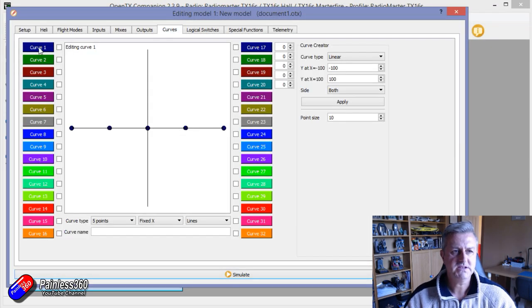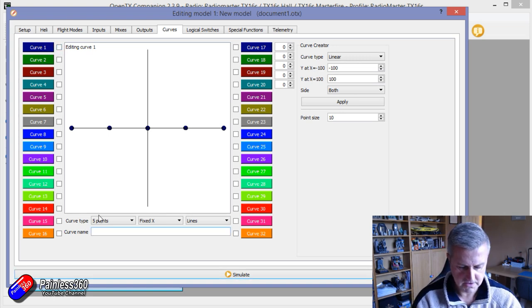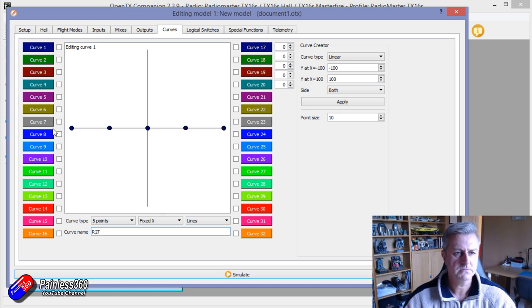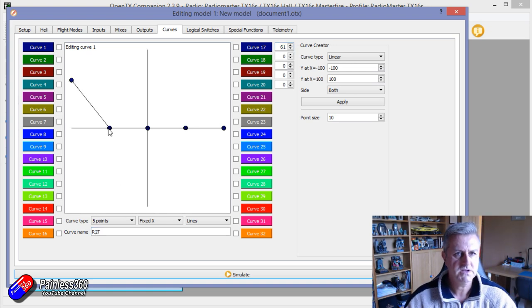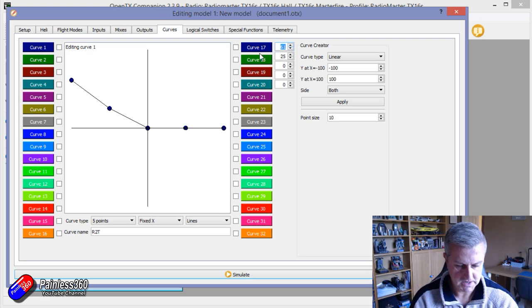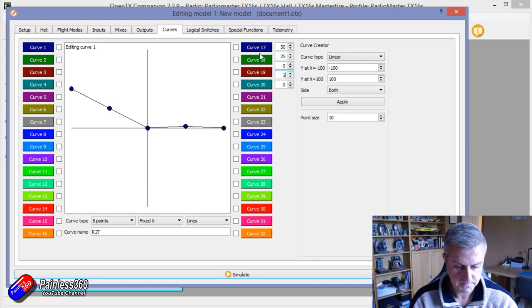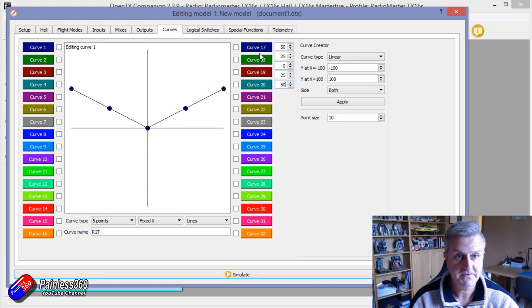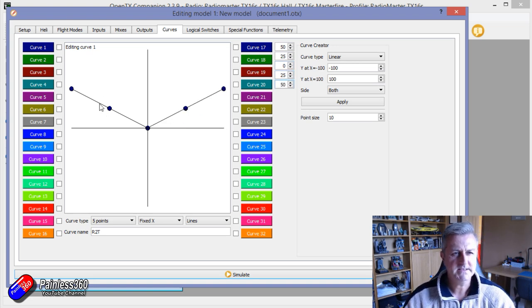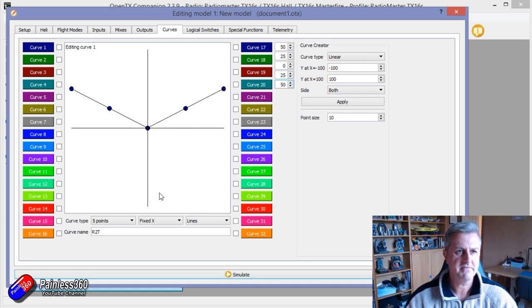And we will use the first curve. We'll call it something like R2T, rudder to throttle. And what we're going to do is we're going to increase each of these. Let me just type it in actually. 50, 25, 0, 25, and 50. So that is a V shape. So nothing goes negative ever.